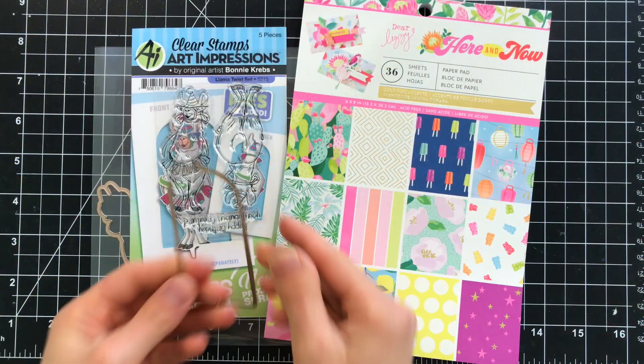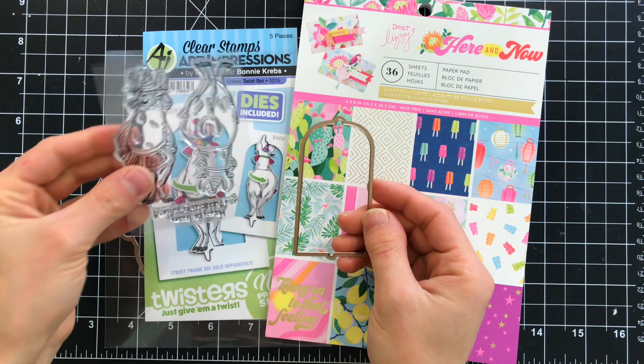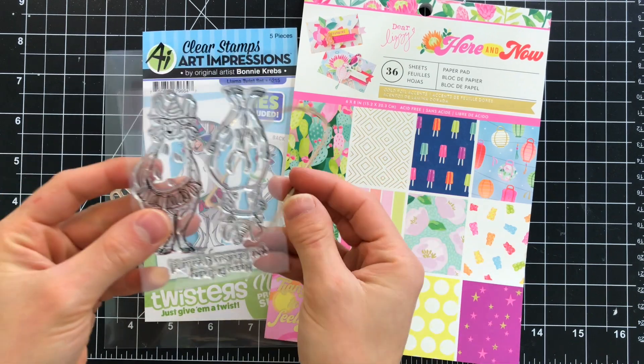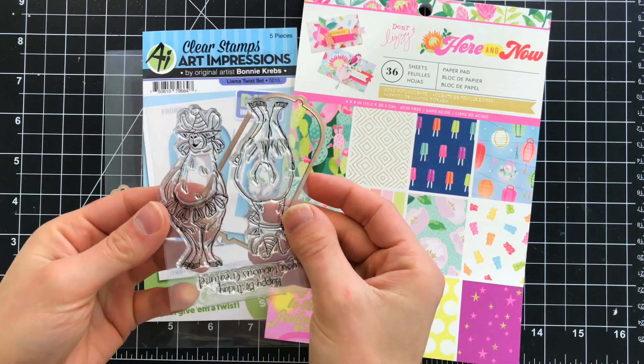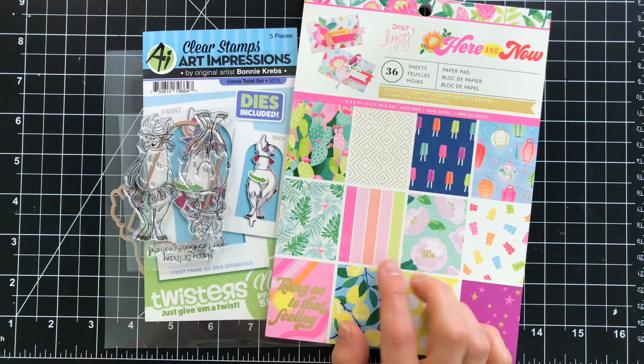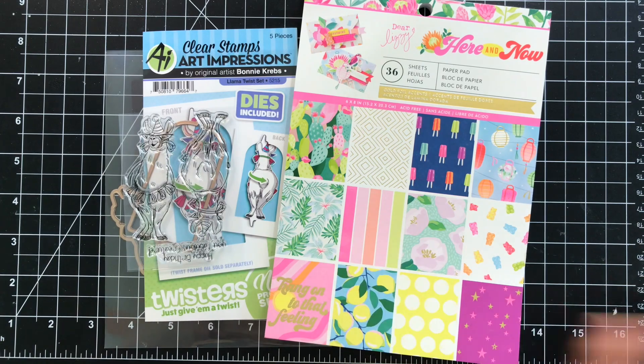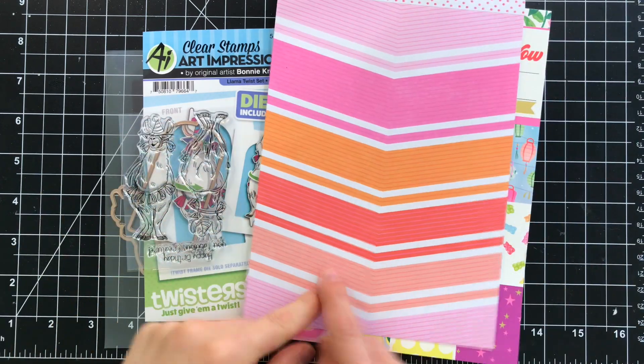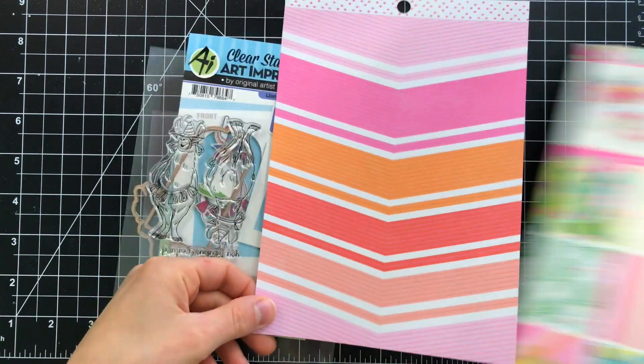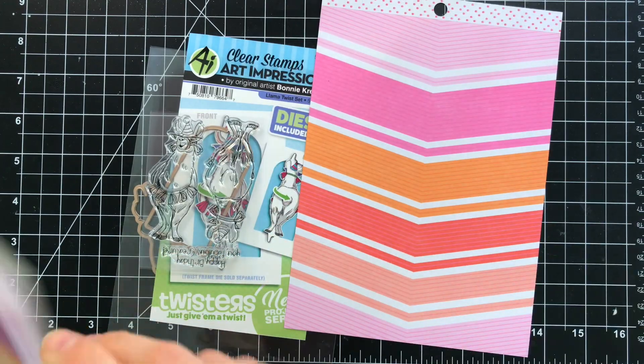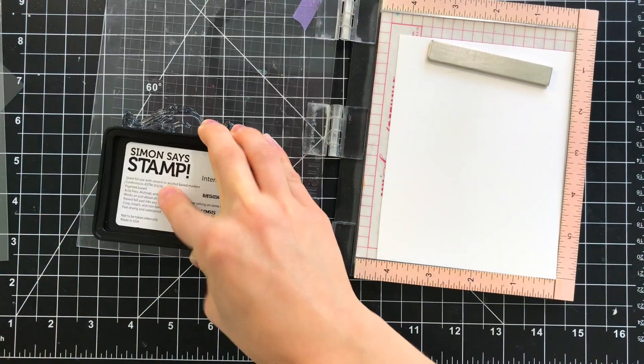Let's take a look at what I'm using today. I have the Twisters die along with the Coordinating Llama Twist stamp set which also comes with the Coordinating Dies, and I'm using the Dear Lizzie Here and Now paper collection and I picked out a piece of paper to use as the background for my card.